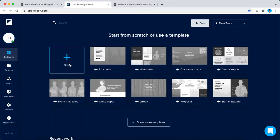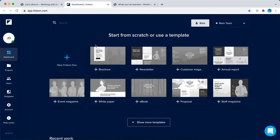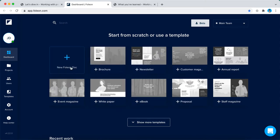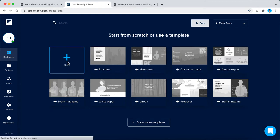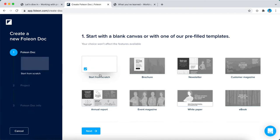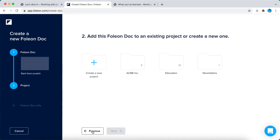This is the dashboard and this is also the place where you arrive when you log in for the first time in Folio. We can start from scratch or use a template as you can see here, but we're going to skip these templates to start a completely new Folio Doc from scratch, which means it will be an empty canvas.